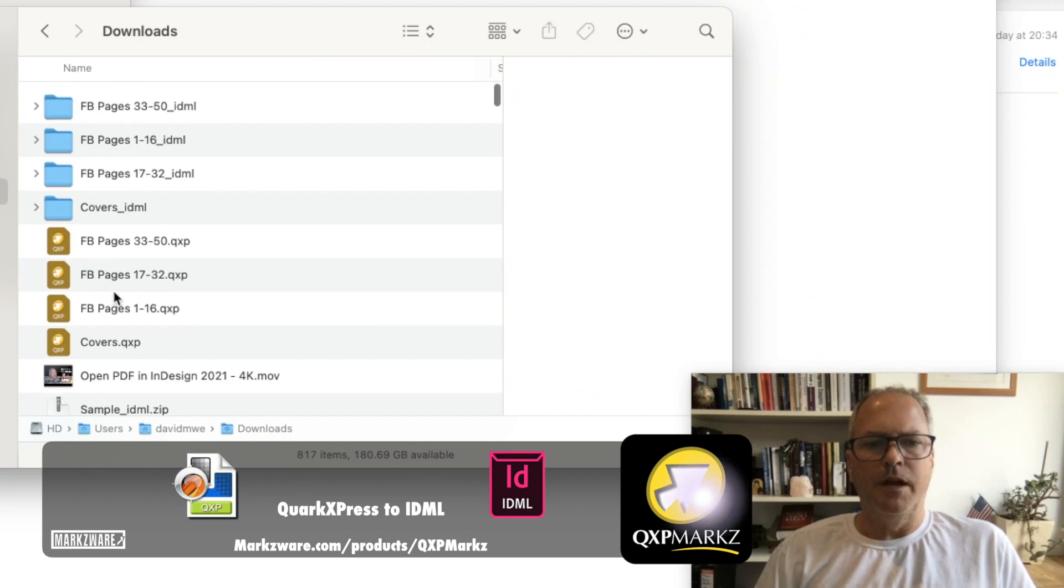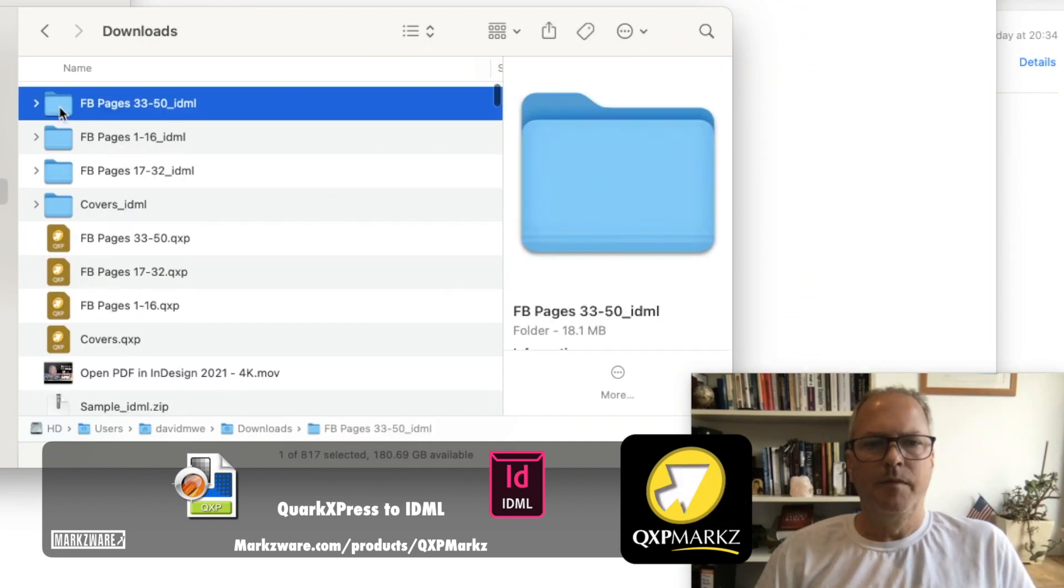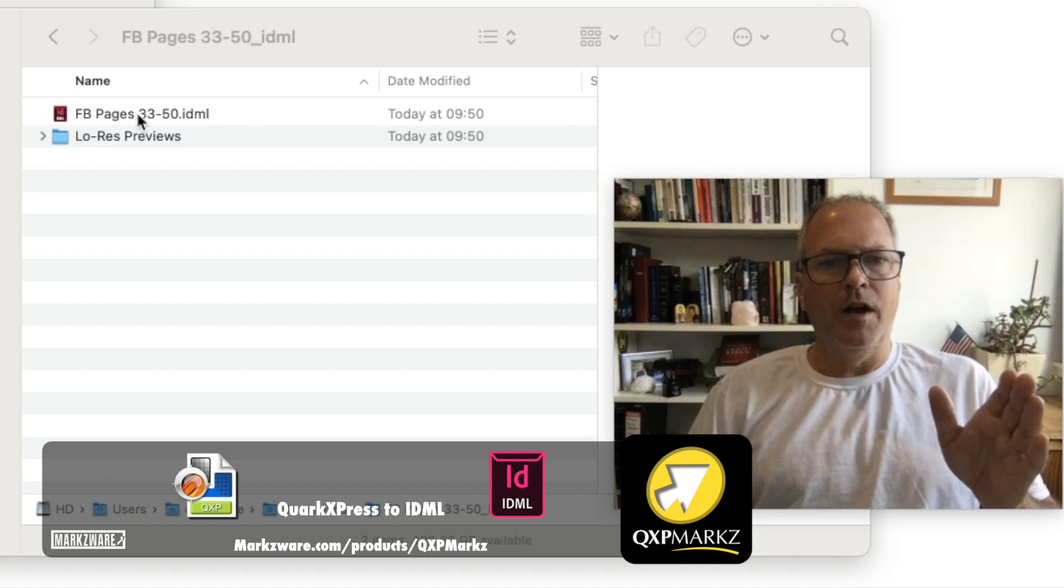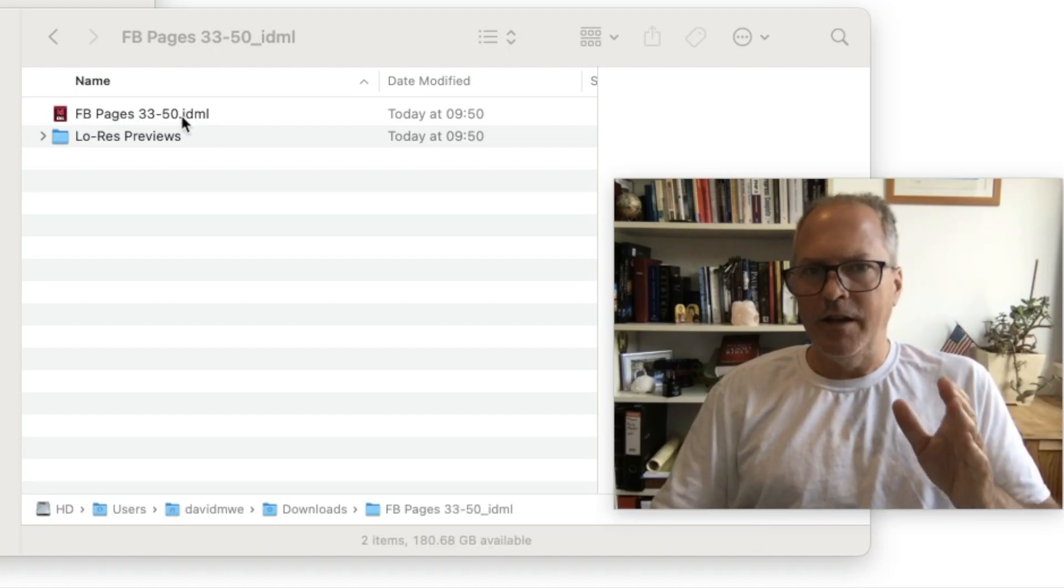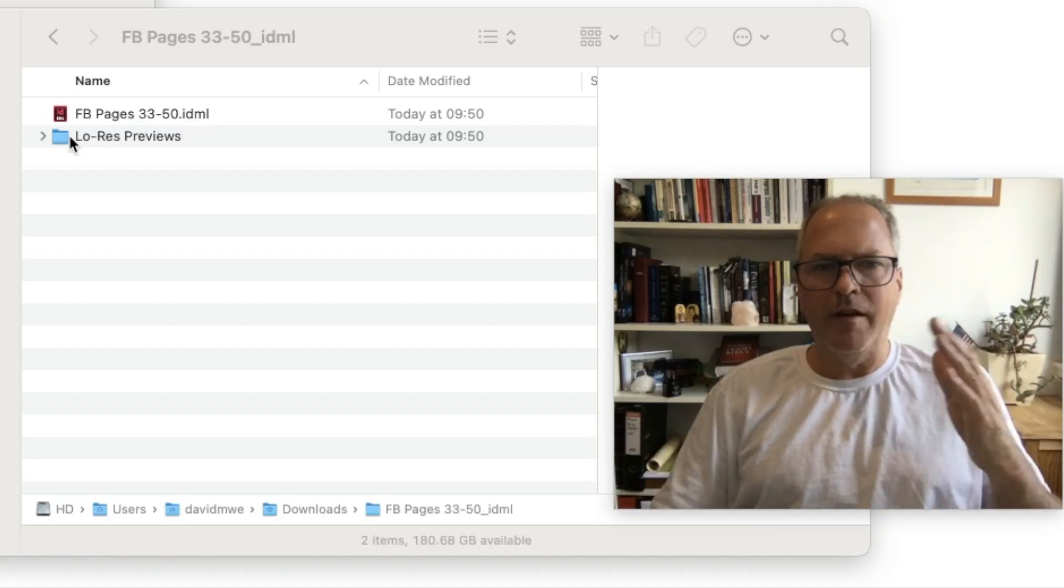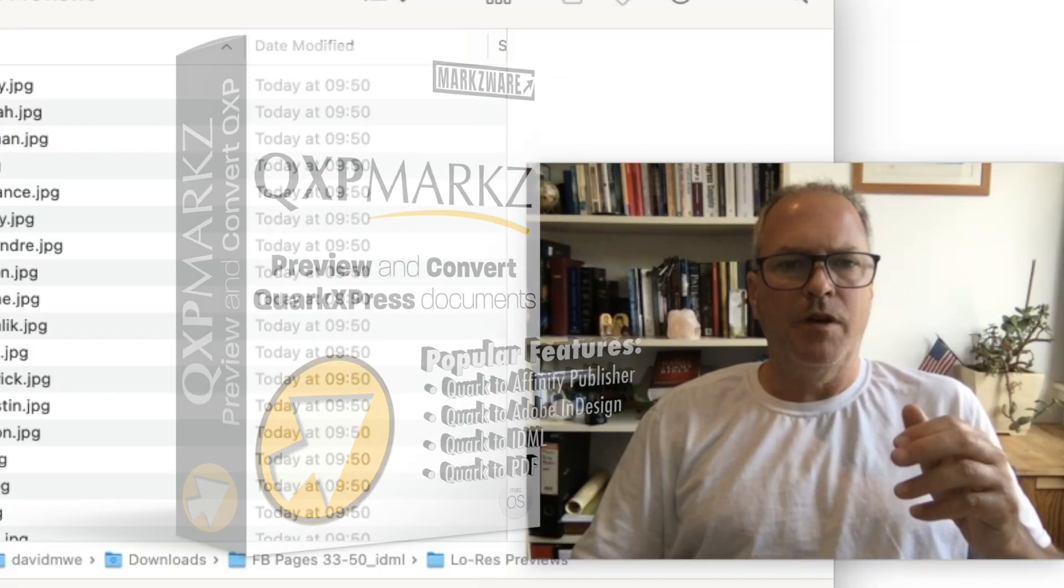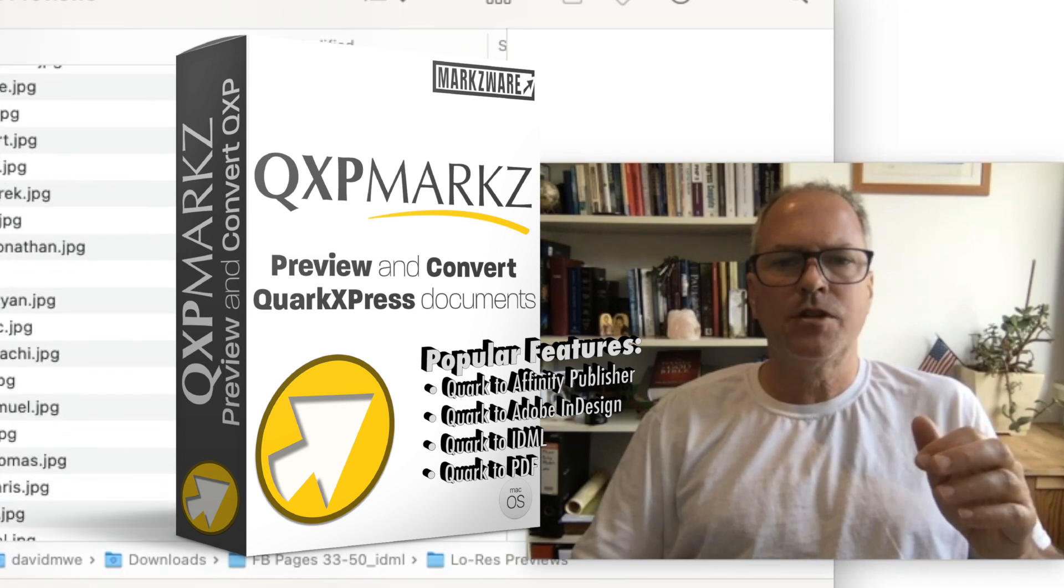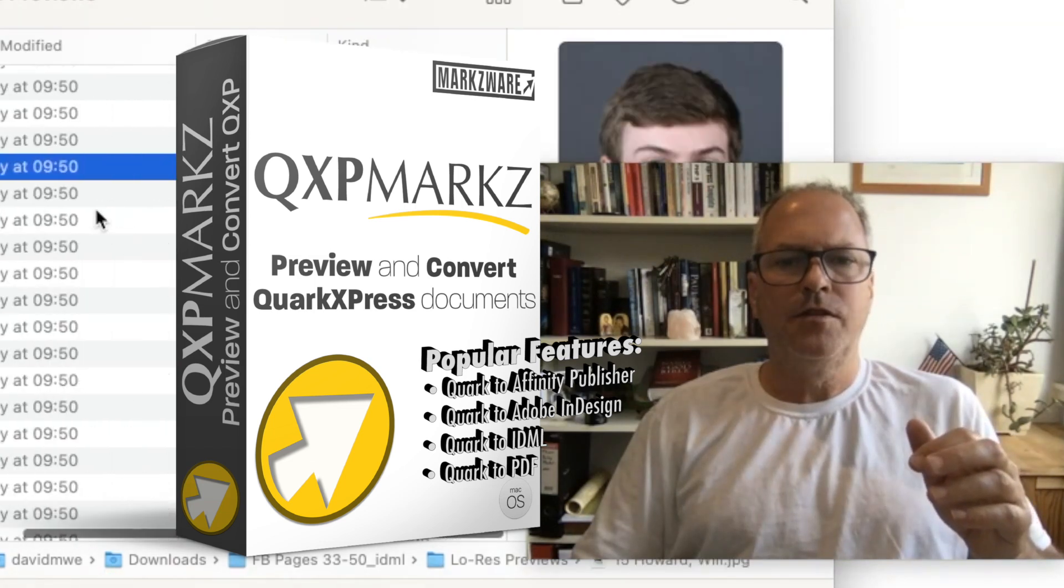If I go into my Downloads folder, you'll see them all right here. So you see right here, you get each file, which is just a Quark file, now has IDML without having Quark on my machine, without having InDesign open, and it extracts all the image at resolution used.